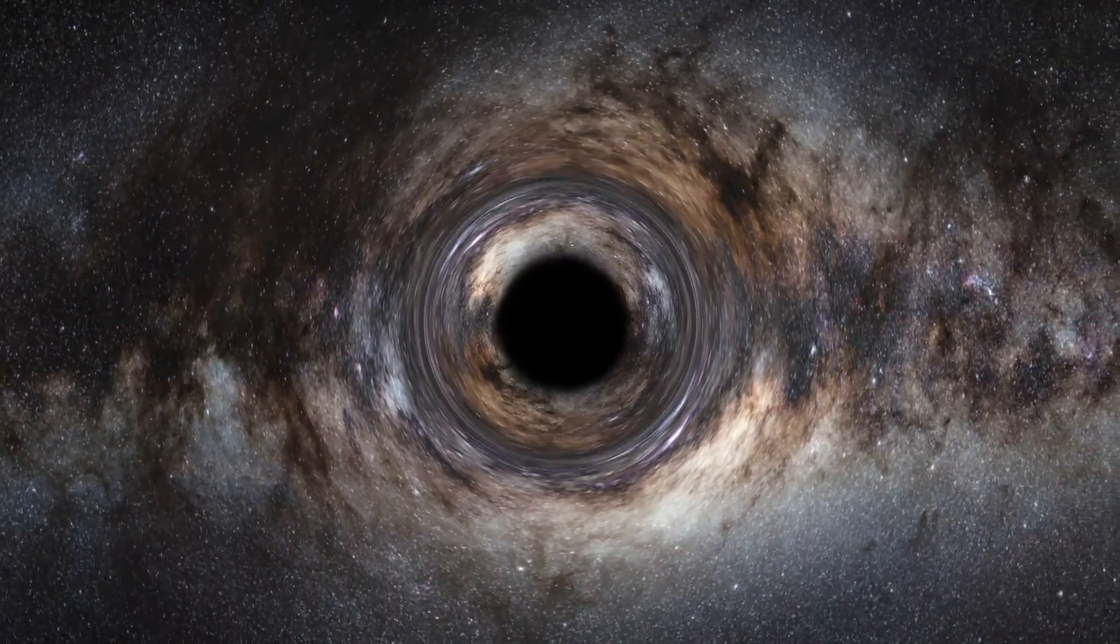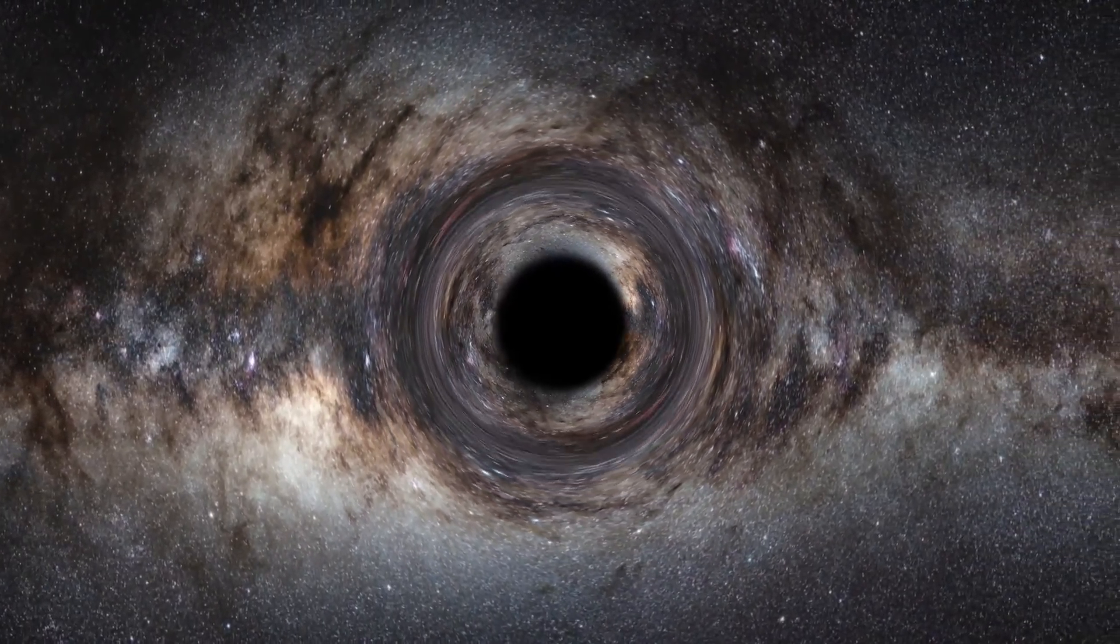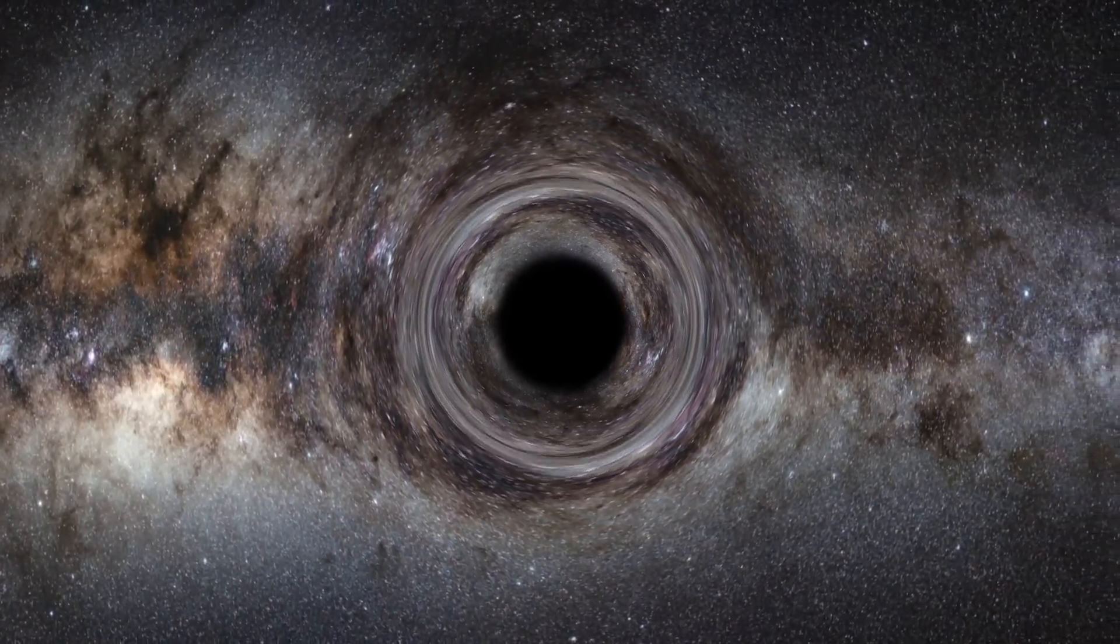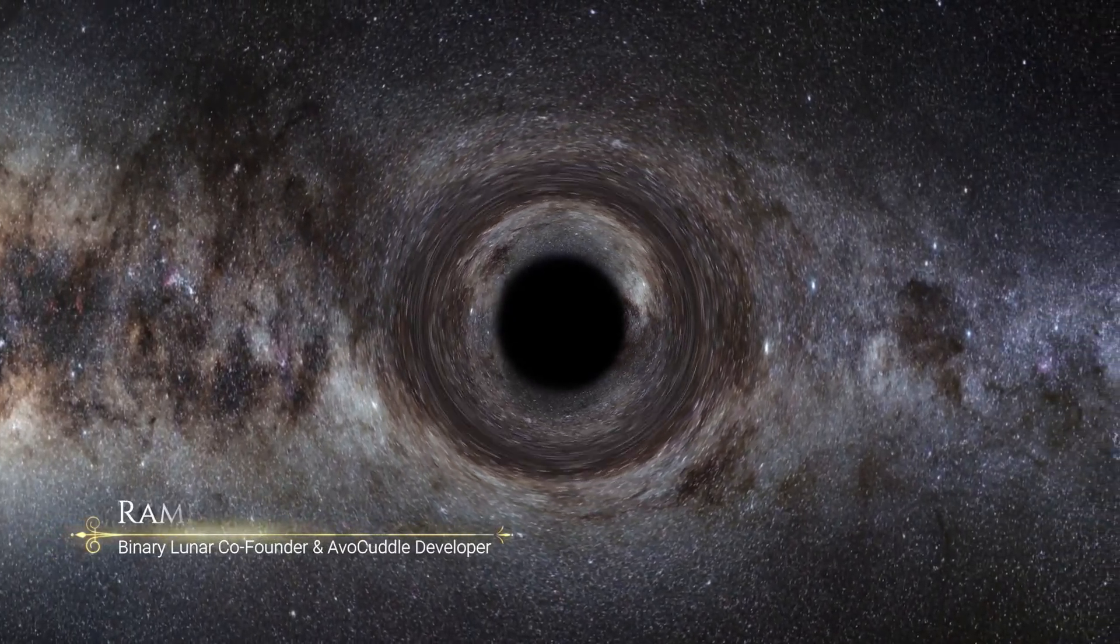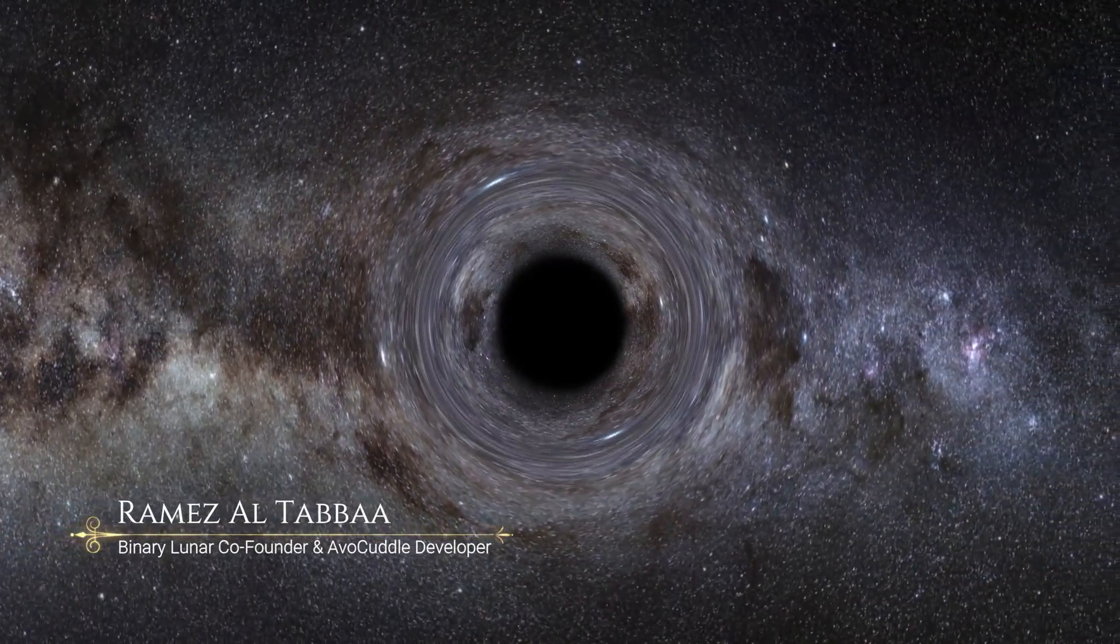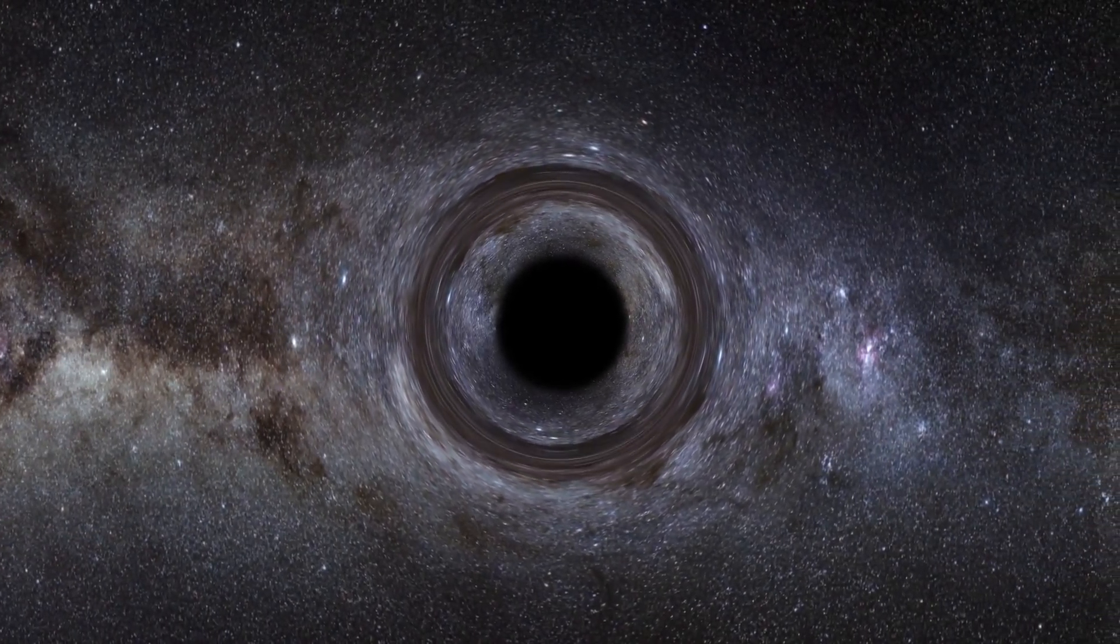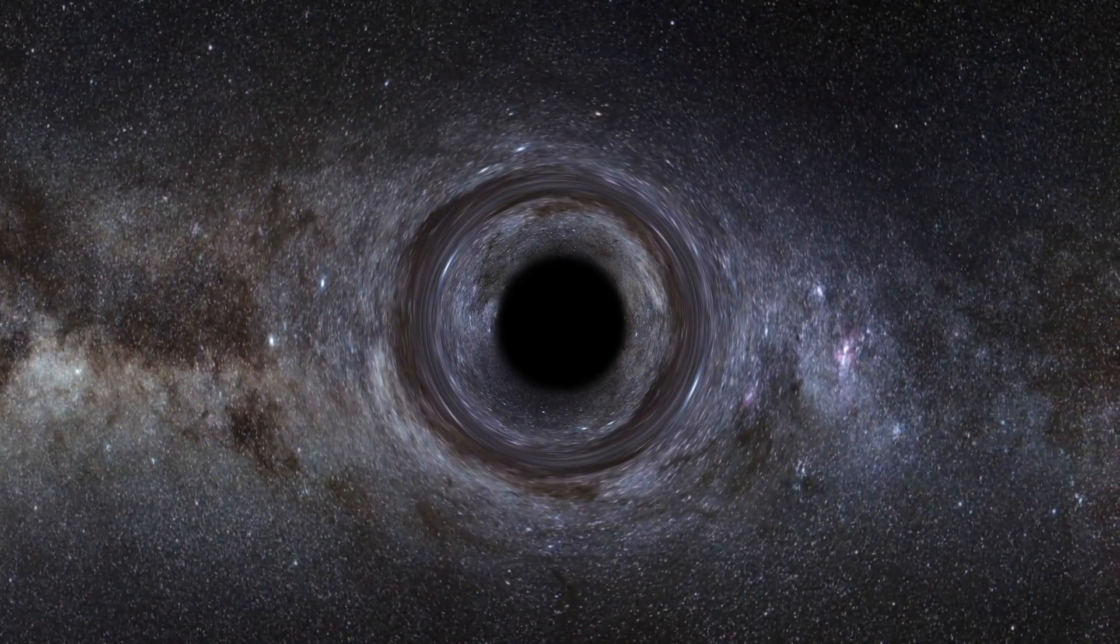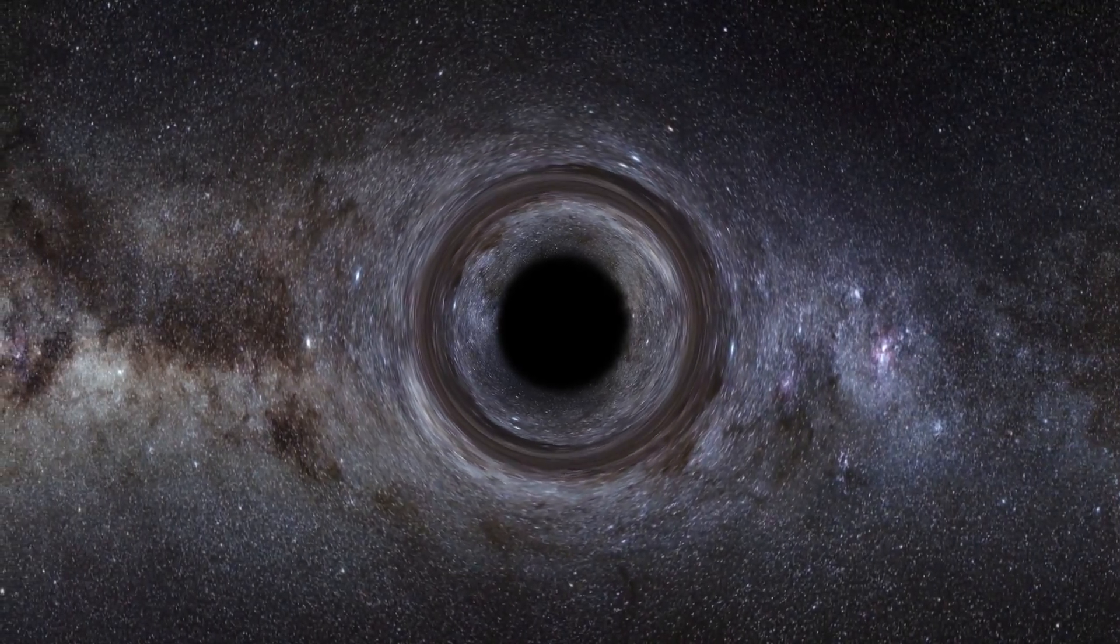Hi again, we're back to you with a brand new shader graph after a long time. If this is the first time you're watching us, I'm Ramesh Altoppa, the co-founder of Binary Lunar and developer of Avocado Game. In today's video we'll show you how to create an awesome shader graph for a black hole, and we tried our best to make it as realistic as possible based on our research and information we gathered.